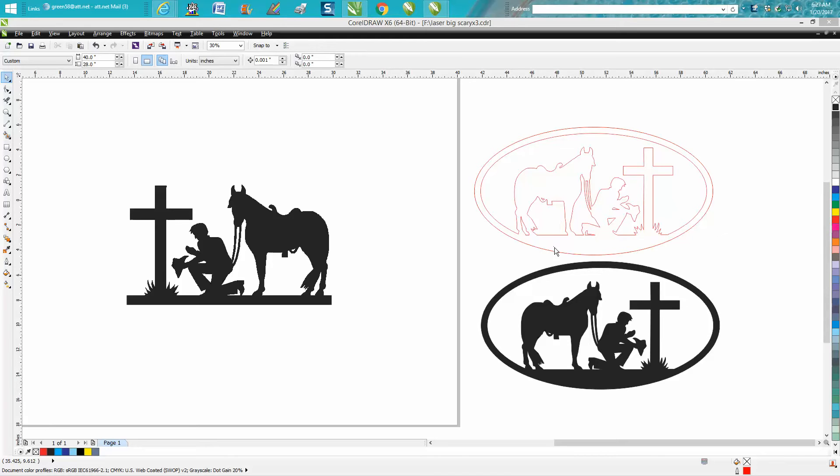I have somebody on Facebook page, on a Burn Tables Plasma Facebook page, wanting to know if anybody had this file, so I just kind of drew it real fast.